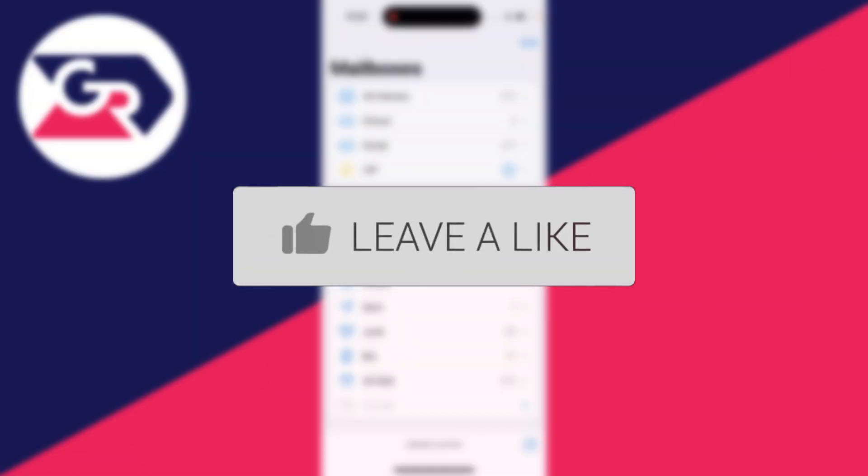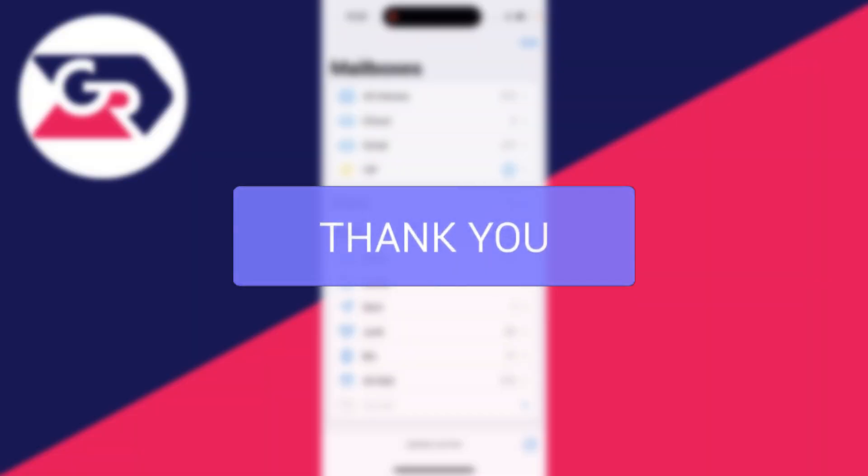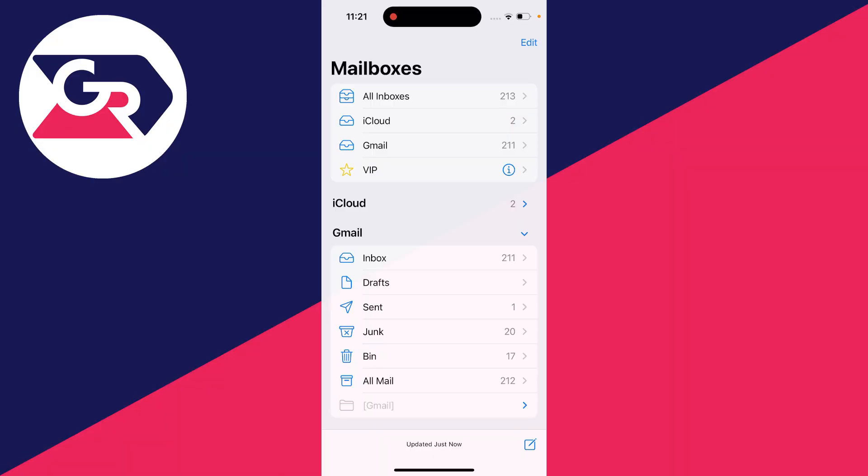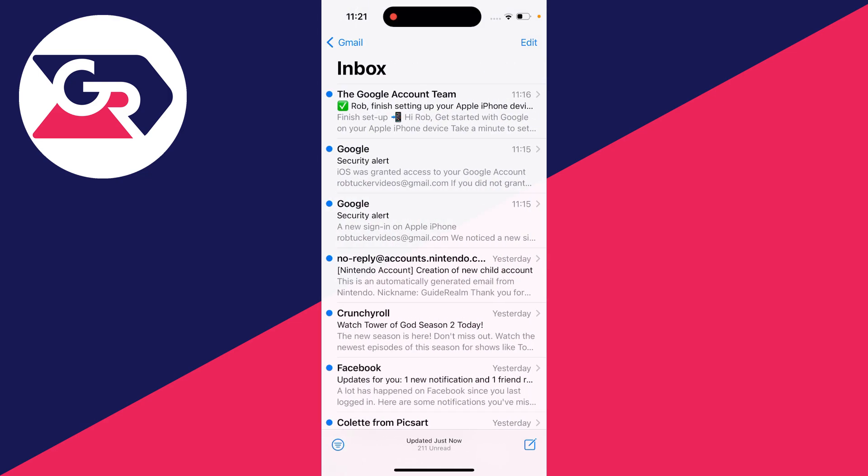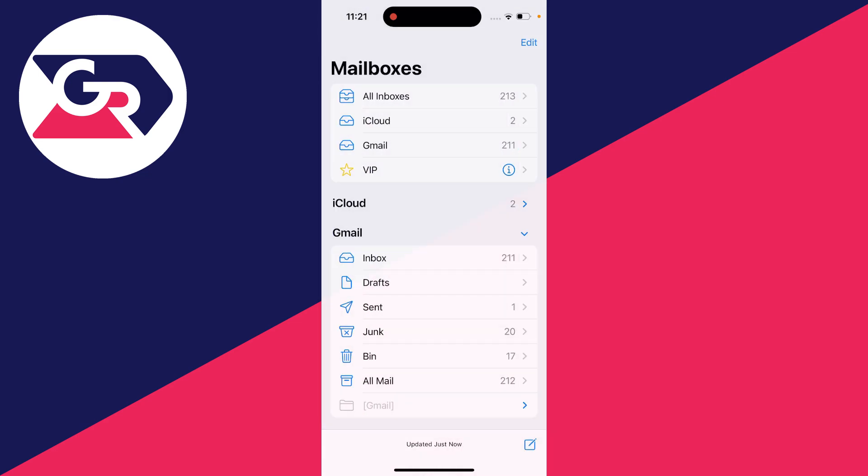So you no longer want your email account in the Mail app. Let's go and sign it out or remove it.